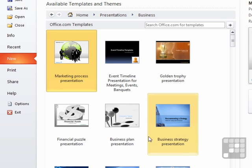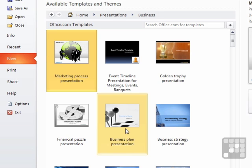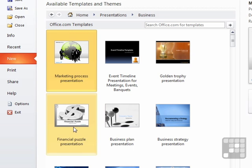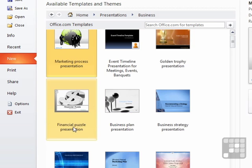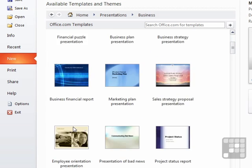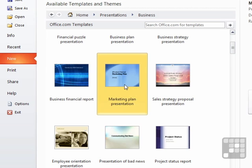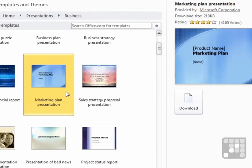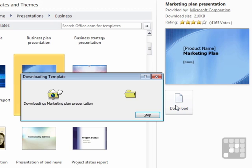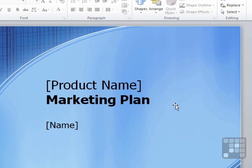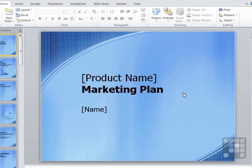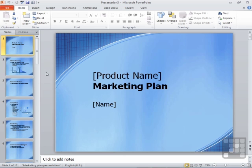Business strategy presentation, business plan presentation, financial puzzle presentation, marketing plan. Perhaps you're after a marketing plan. So I choose that template. Download. Because that now has to be downloaded from office.com to be able to use that on my machine. And the template opens. It's got 17 slides in it.